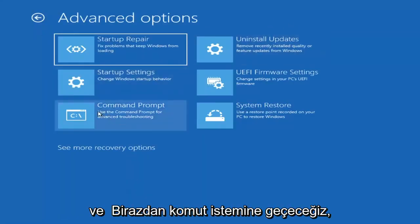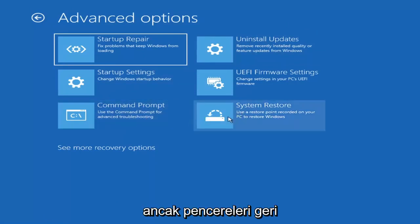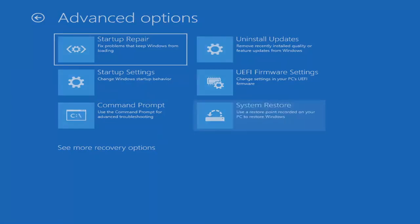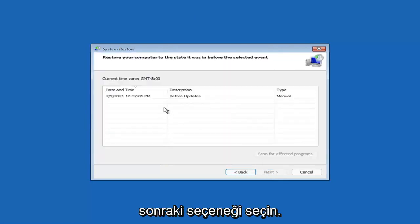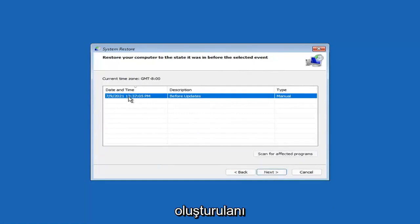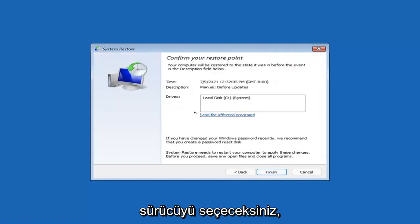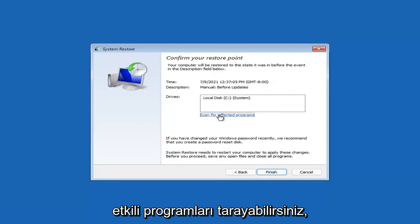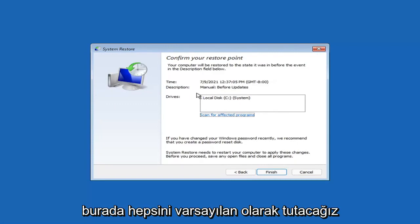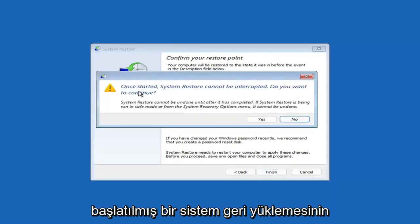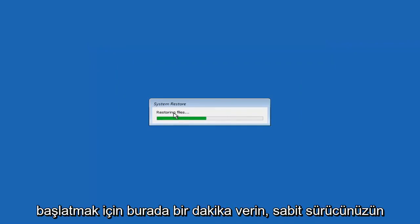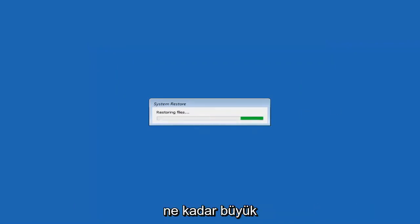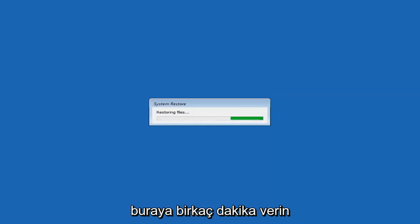You can also select System Restore, which uses a restore point recorded on your PC to restore Windows — I would highly recommend this. Select Next, then select the most recently created restore point and click Next, then Finish. System Restore cannot be interrupted once started. Select Yes to continue and give it a couple of minutes to run, depending on how large your hard drive is and how much is saved on the restore point.